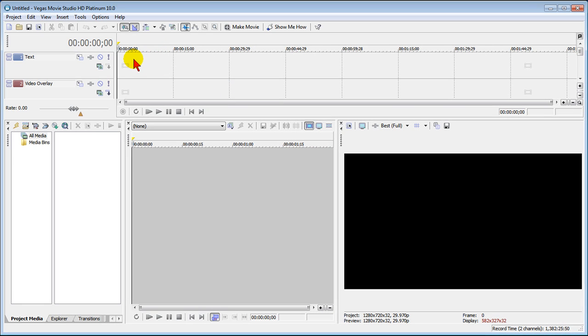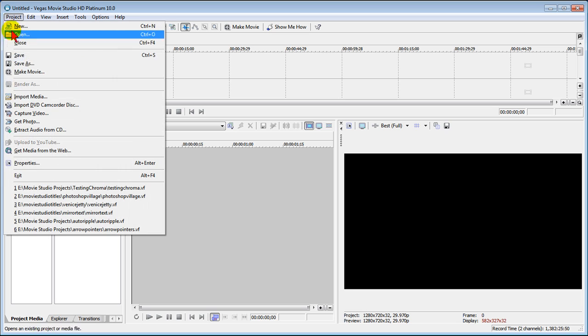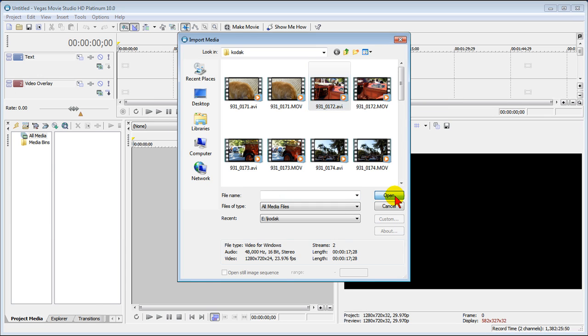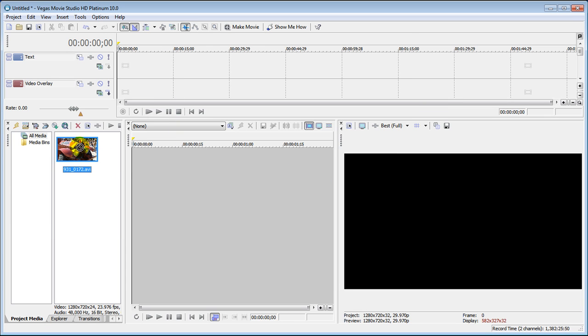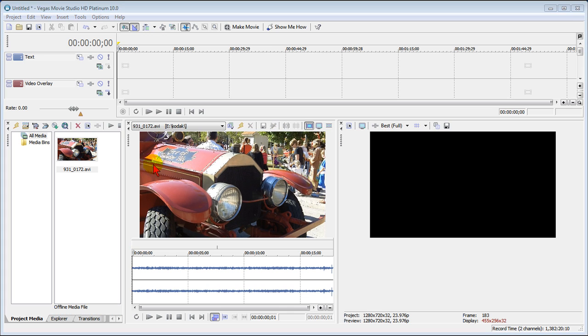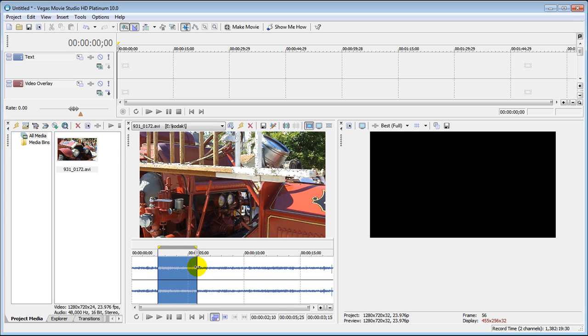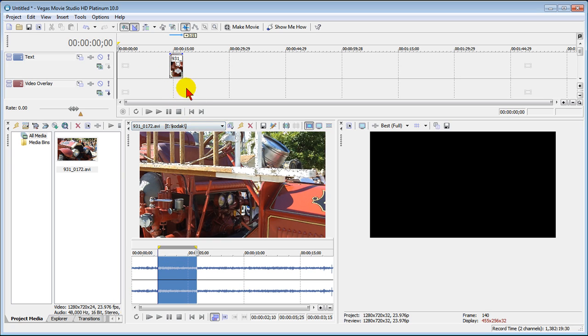Tip number four: you want to close the trimmer window. This is the trimmer window right here. The way the trimmer window works is that when you import media using Project Media, you can drag it over to the trimmer window. Once you've dragged a clip in, you can trim out just areas of that clip that you want to use. You can drag that section up on the timeline. Now, rarely do I do that. Typically, I don't use the trimmer window at all.